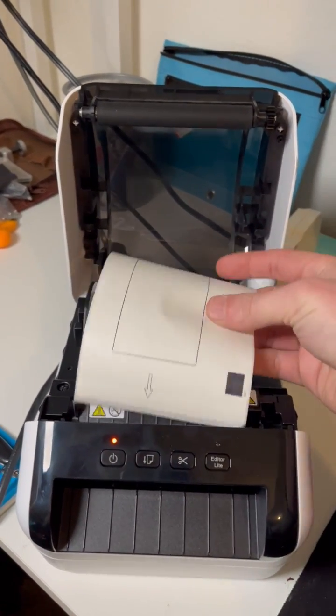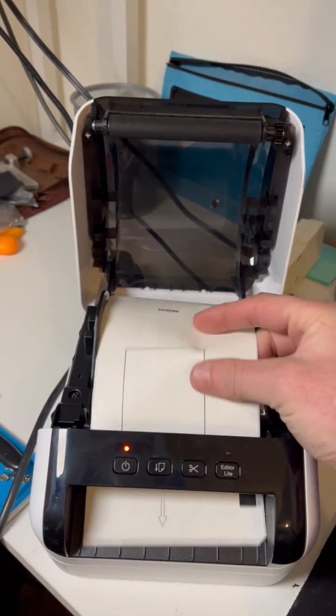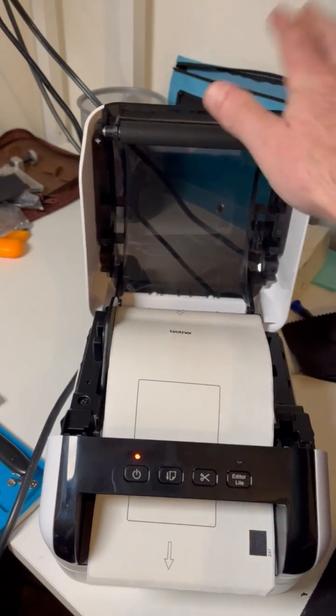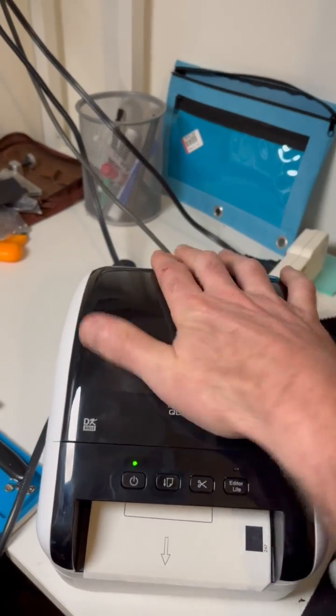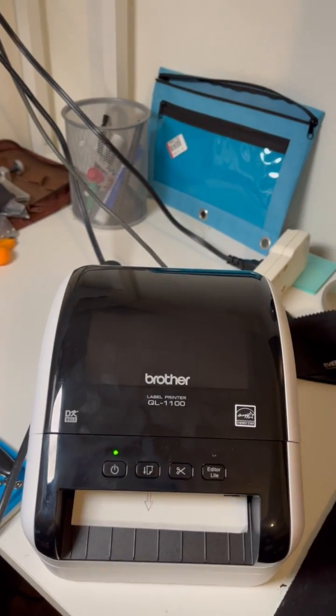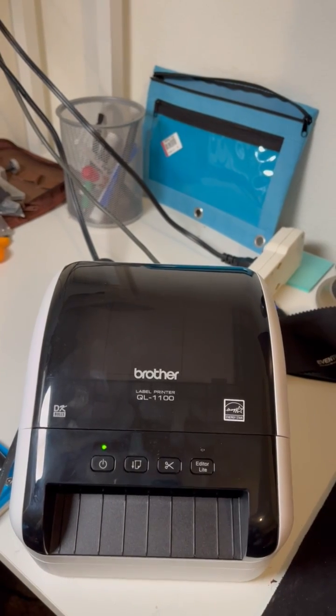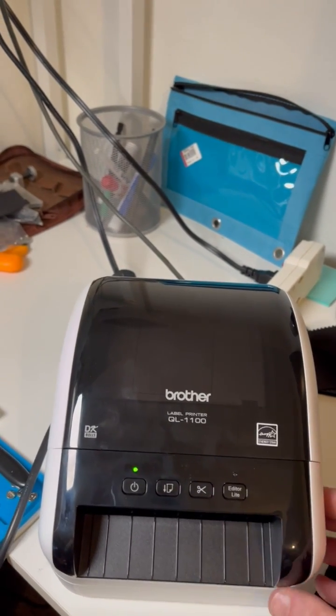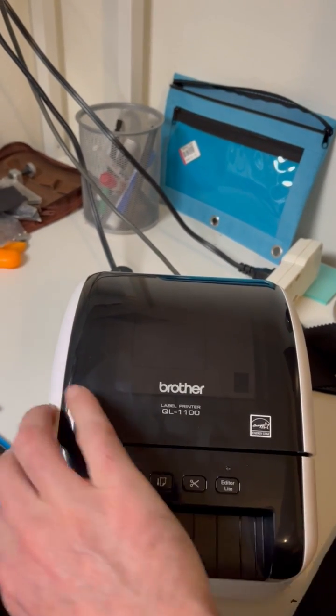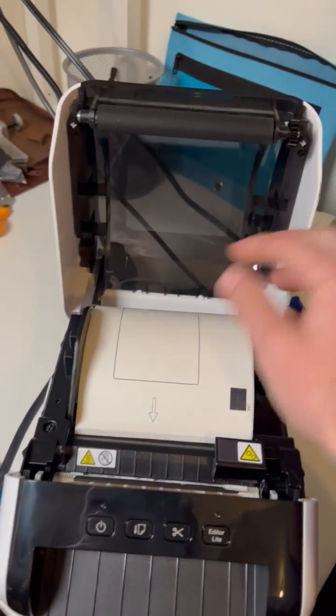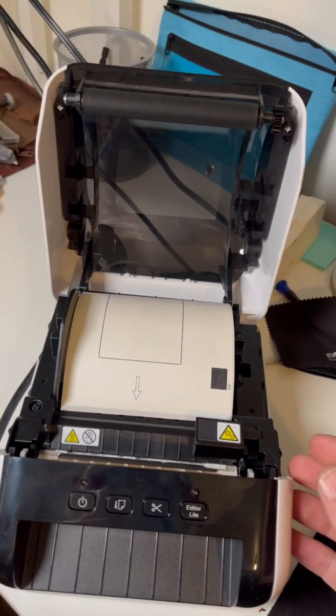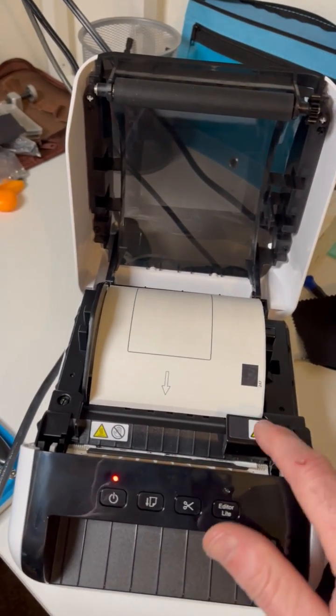So I took the paper and set her through here and hit the feed button. And as you can see, the roll just loops off and the problem is that...